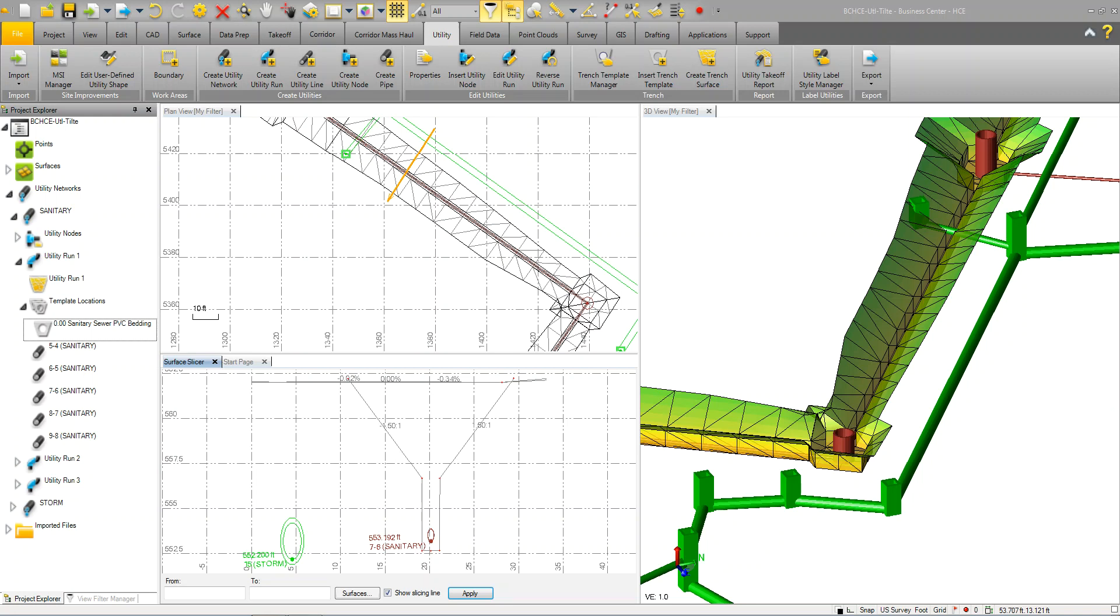Welcome to the Trimble Business Center Utilities title. In this title, we will demonstrate and show how to use the Utility Modeling module and functionality within Trimble Business Center.